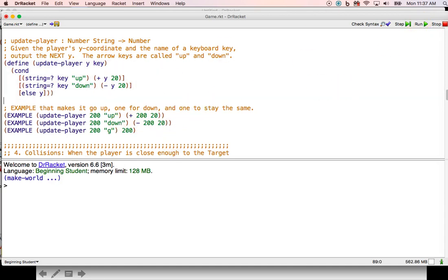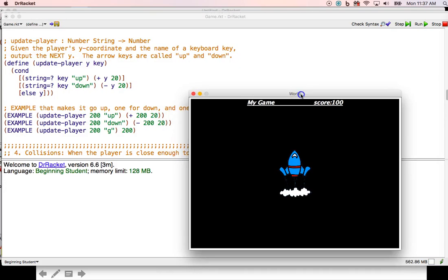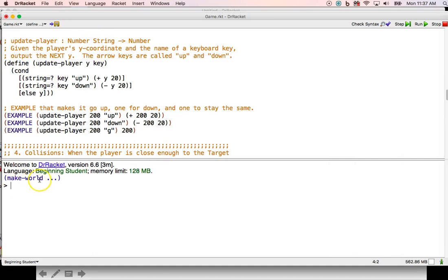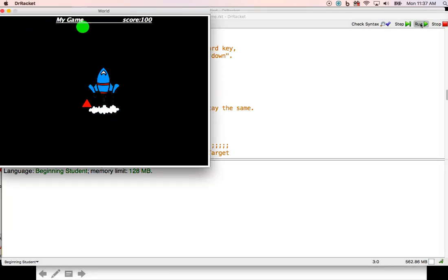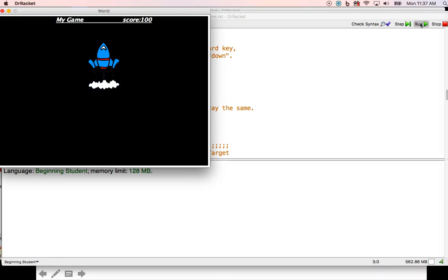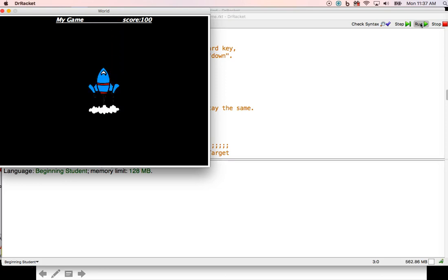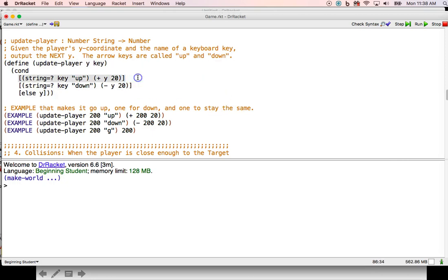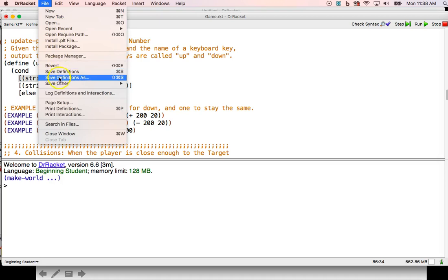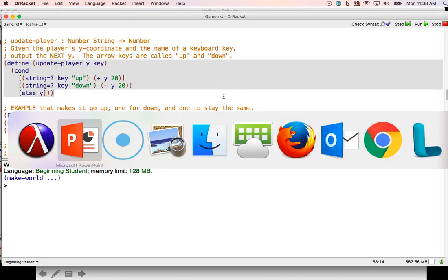Let's run that. No errors. Running again — I'll use my up key, there it goes up. Down key, there it goes down. It keeps going forever since we haven't made an on-screen boundary function yet. I'll try left and right keys — nothing happens. Other keys — nothing happens. That was a good test. Saving definitions.